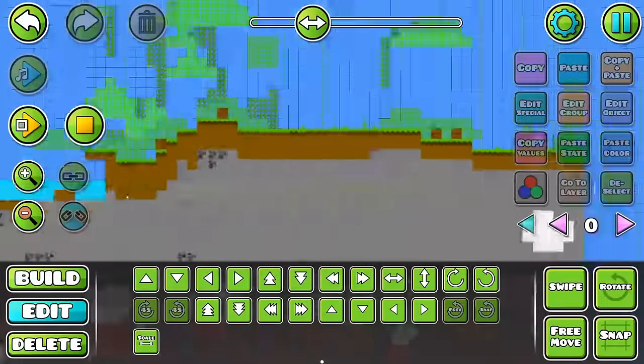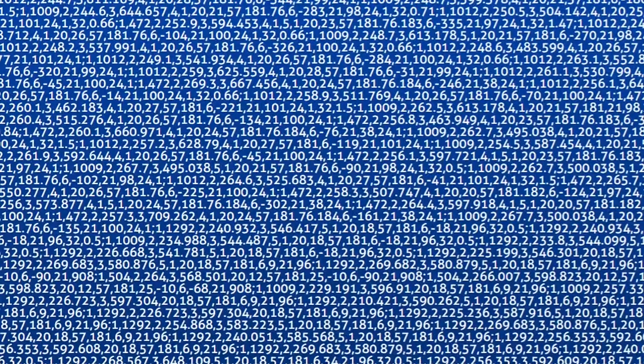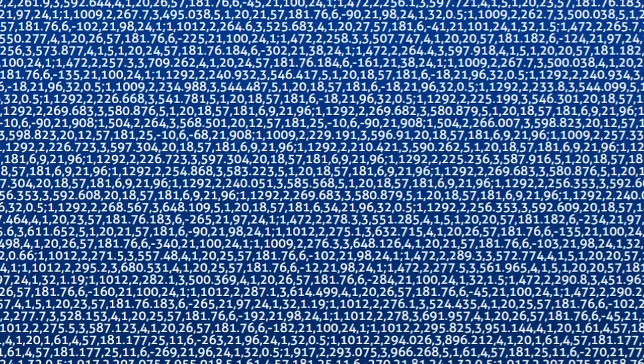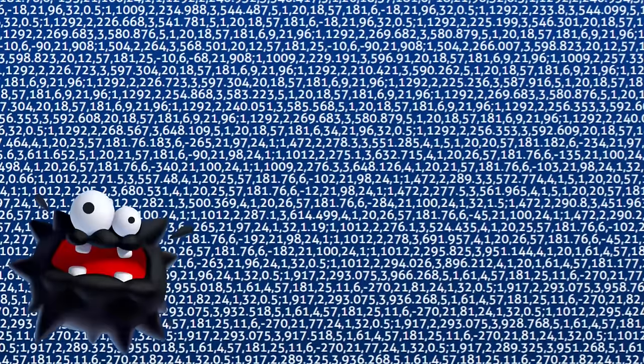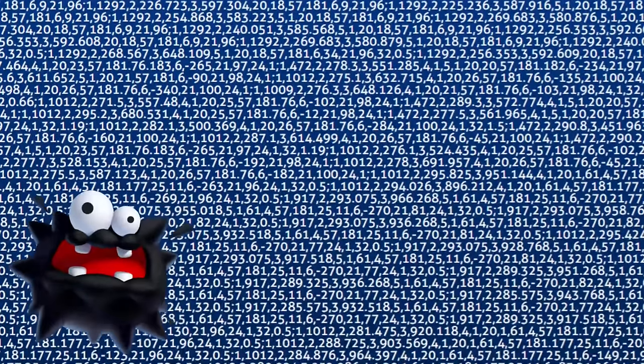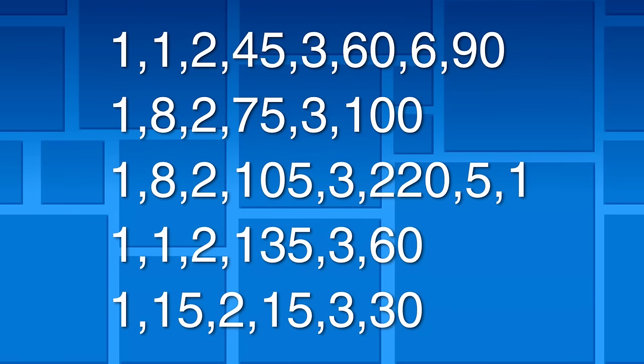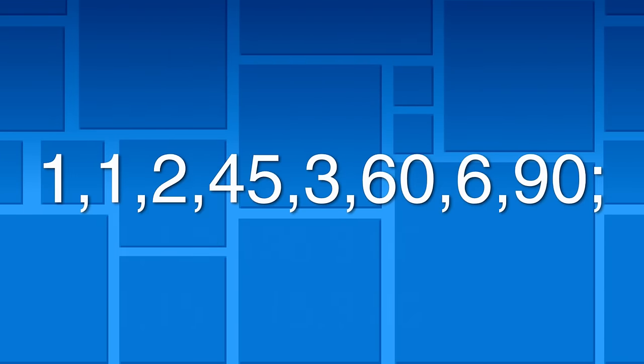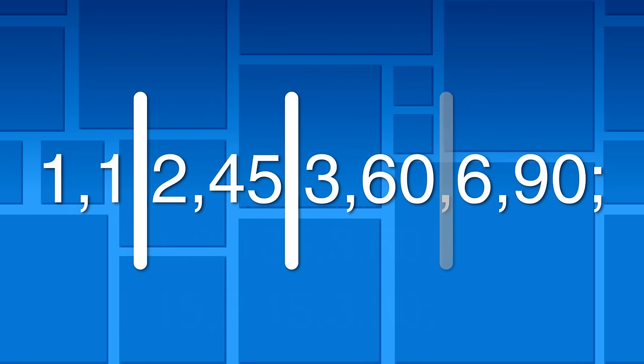If you don't know how to read the code for a Geometry Dash level, it's actually surprisingly simple. Each object is written like this, and they're separated by semicolons. To read the actual data of the object, you simply split it at every second comma.